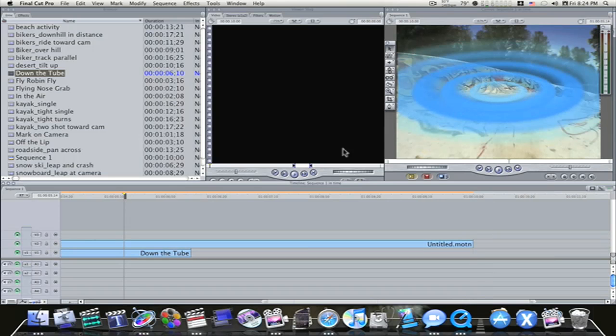I'll drop it in right there and now you can see, there it is. Okay, now I know this is ugly, I'm just showing you how this round tripping works.